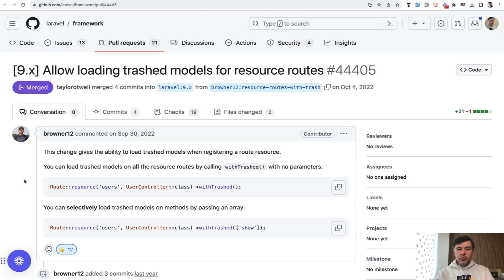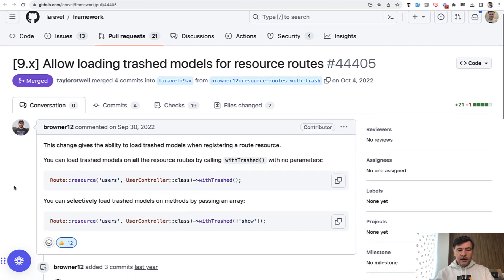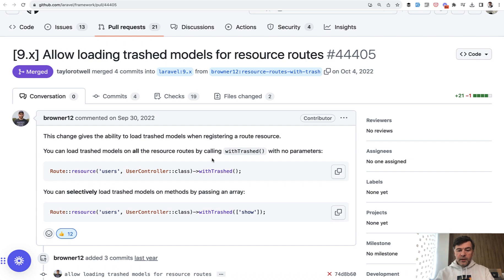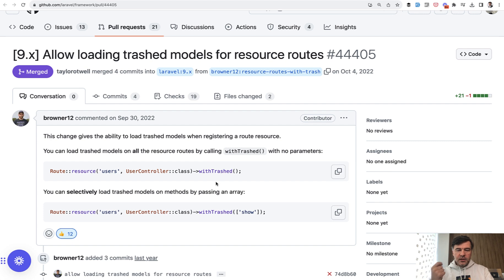The next improvement to routing in Laravel 9 is related to soft deletes and trashed eloquent methods. So Andrew Brown here submitted this pull request to add withTrashed to RouteResource. withTrashed is not a new function, but it existed only on the route get with route model binding, like for show method, to get the record even if it's trashed.